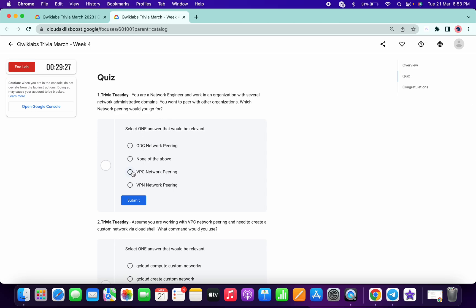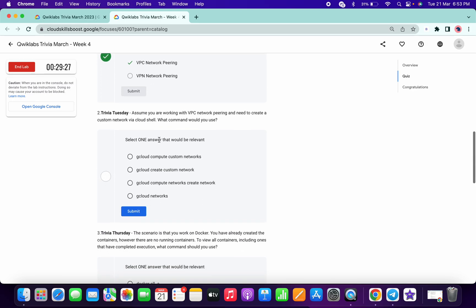It must be VPC network peering. Click on that now.